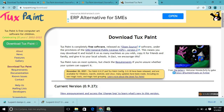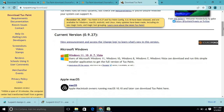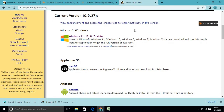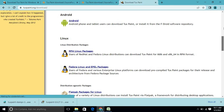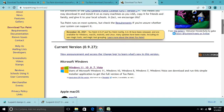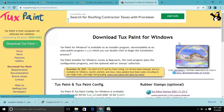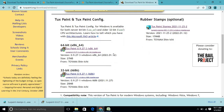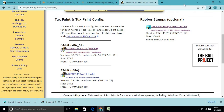Once you select that option you will get a page where you have to find the Windows option. You are also getting Mac OS, Android, and Linux, but you have to select Microsoft Windows if you are on a Windows operating system. You will then see two options: one for 32-bit and one for 64-bit.